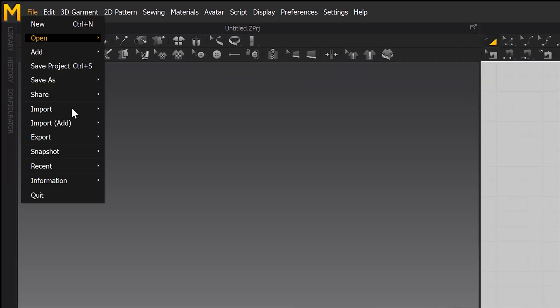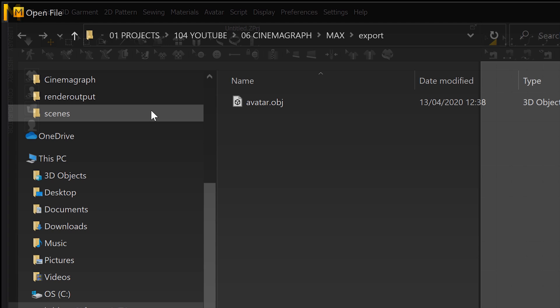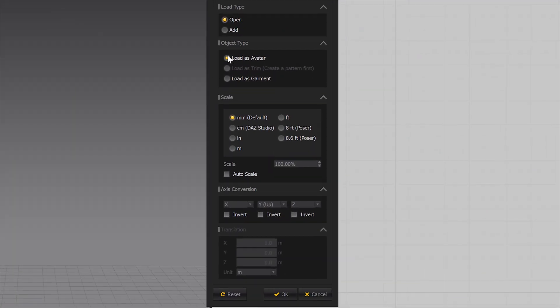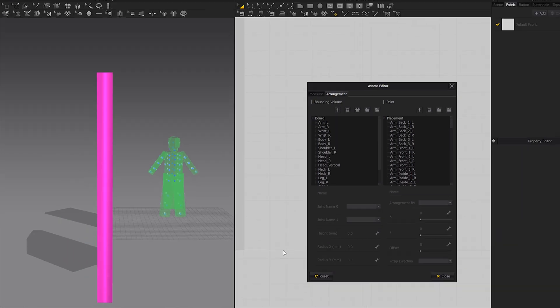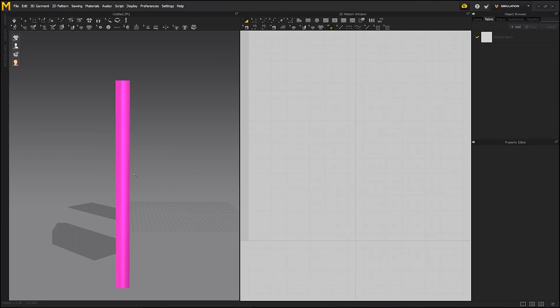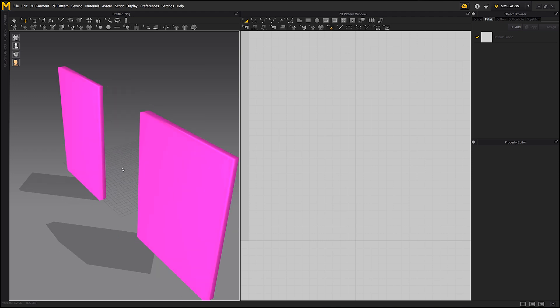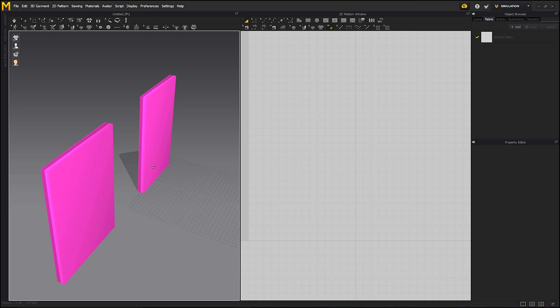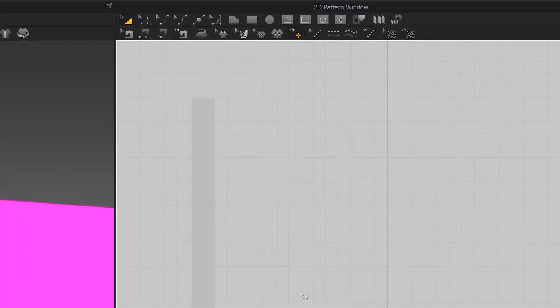Now let's open Marvelous Designer and import the OBJ model. Make sure the option 'Load as Avatar' is checked. As you can see, our objects were imported correctly. In the other viewport, let's choose the rectangle tool and draw the curtain.